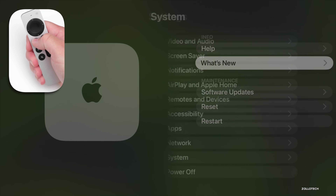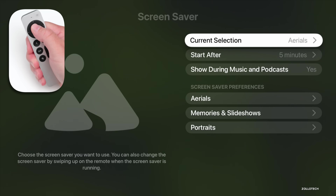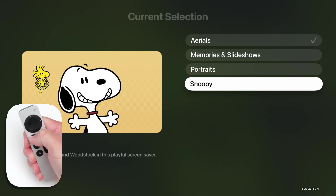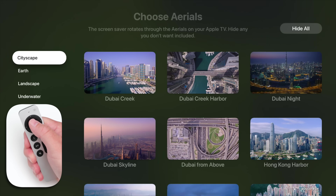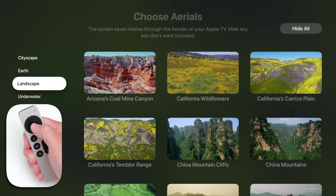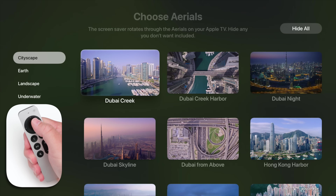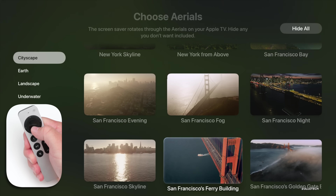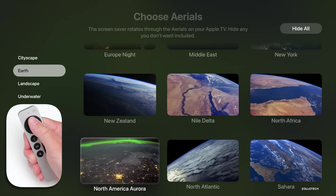If we go back out to Screen Savers, we have some new ones — some very nice ones as well. The current selection is Aerials. Going into this, you'll see Aerials, Memories and Slideshows, Portraits, and Snoopy — very similar to before. However, we have different options for Aerials now: Cityscape, Earth, Landscape, and Underwater. They've added additional ones for aerial views of India, including Goa and Kerala. You can personalize this more by choosing Cityscape or whatever works best for you, with lots of different options added throughout the year.